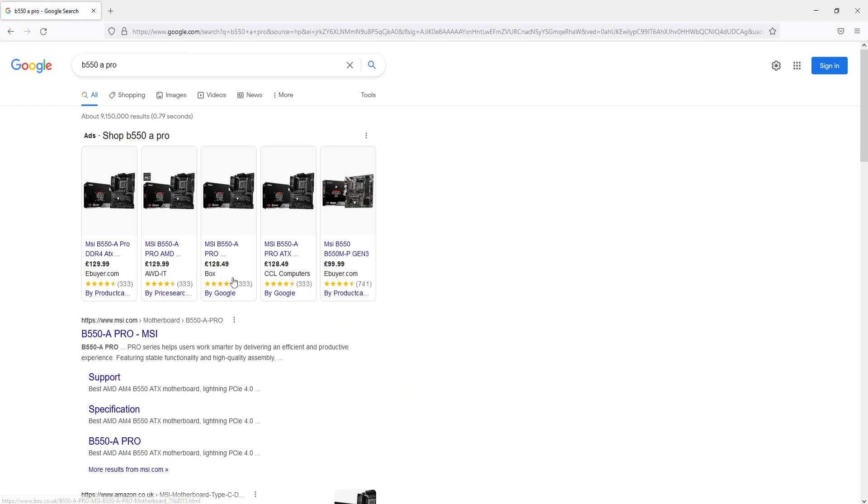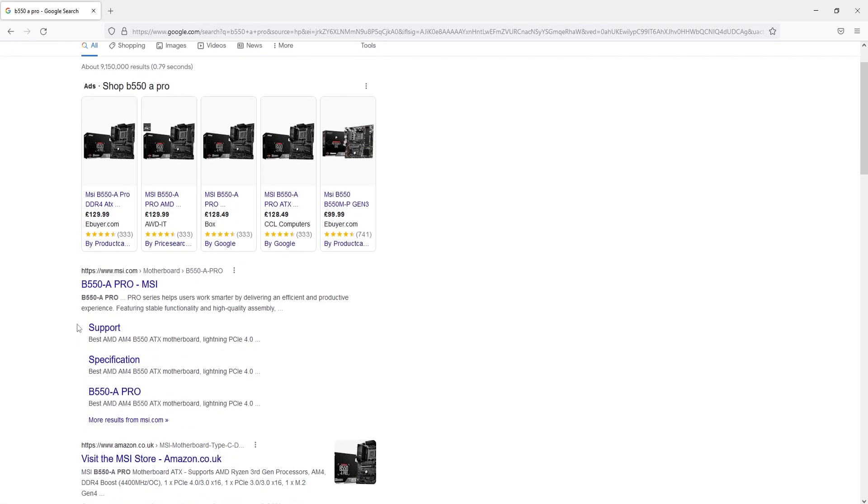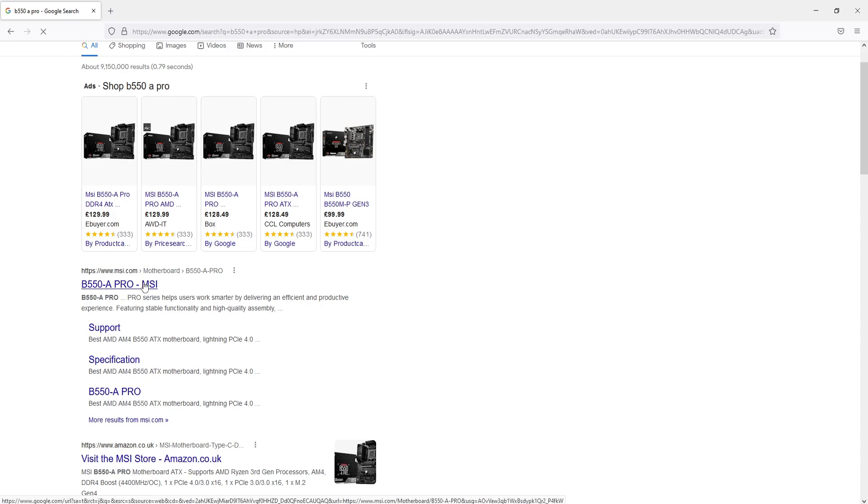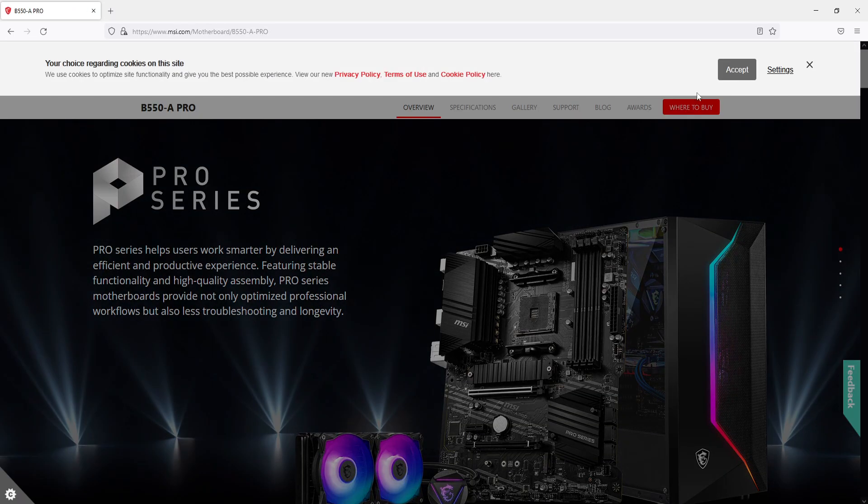It will now say what motherboard I have, and as you can see, I have an MSI motherboard. So I can go ahead and click onto the MSI website. It actually has my motherboard here as you can see. So I can go ahead and click onto that and it will take me to MSI.